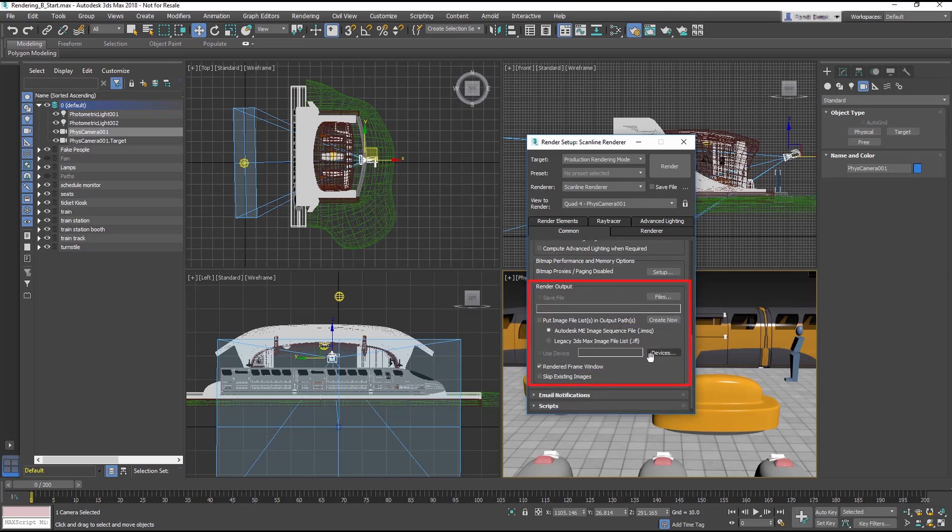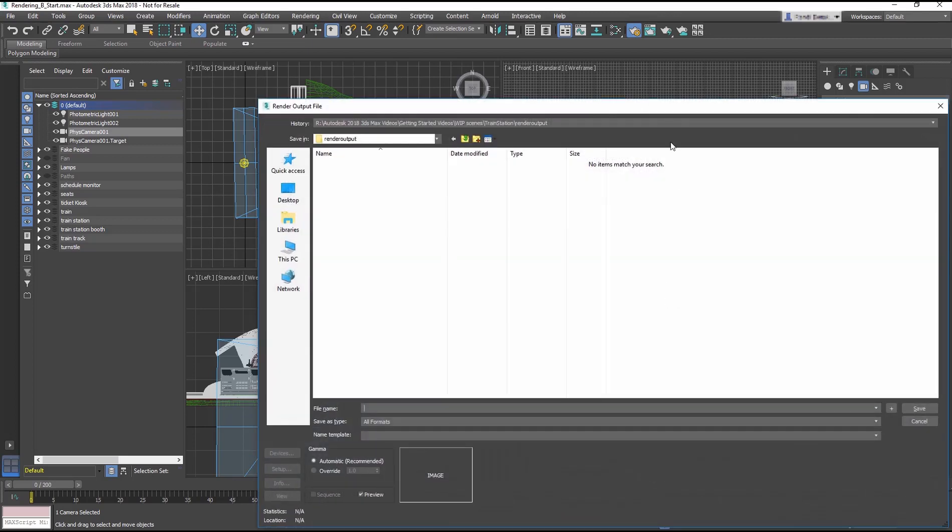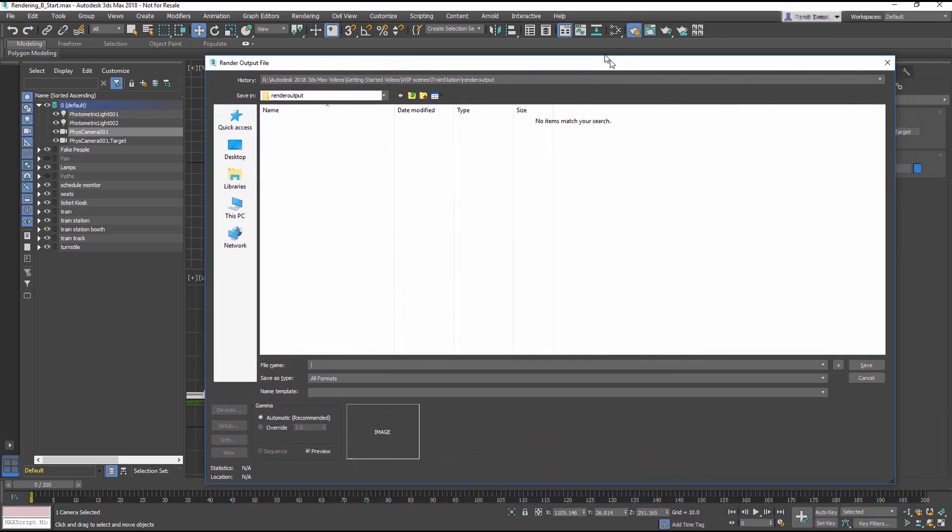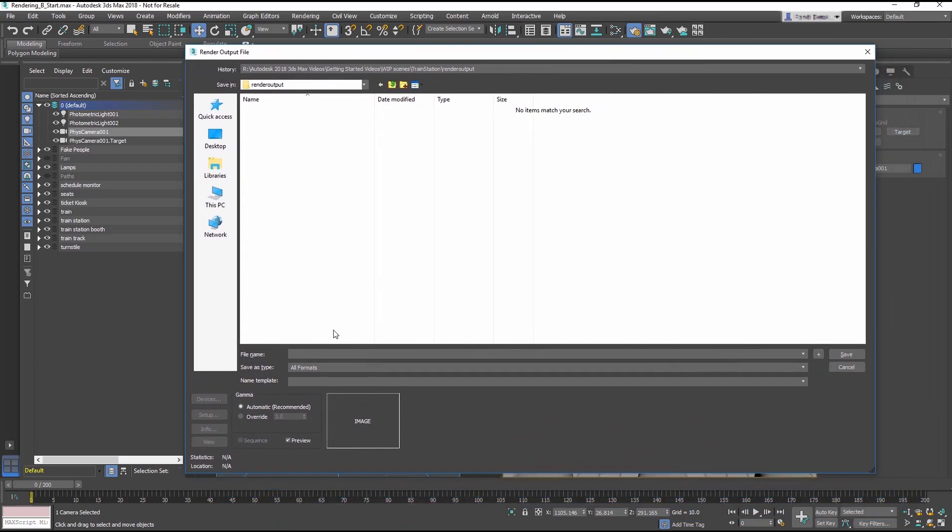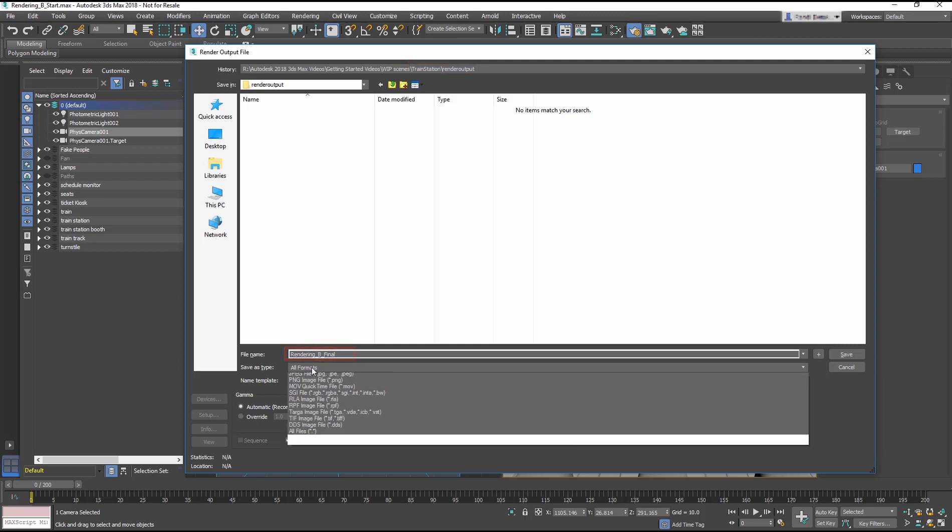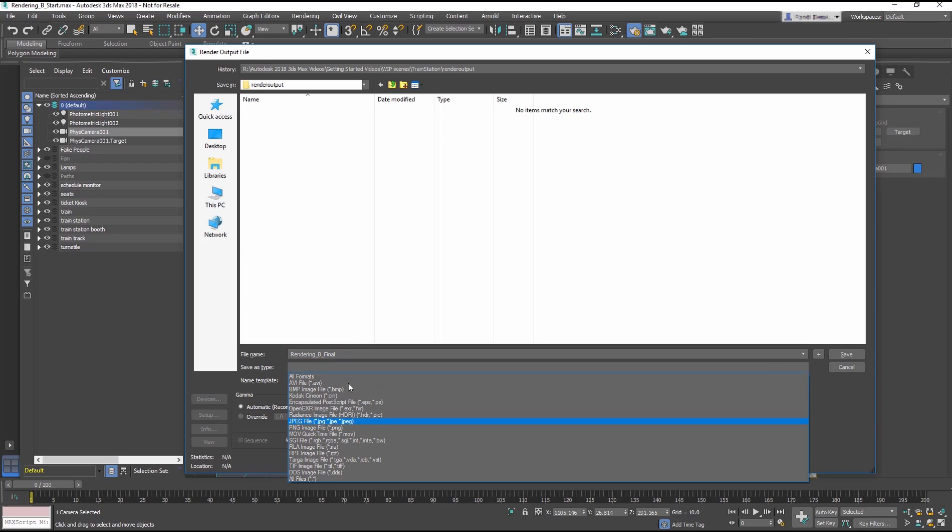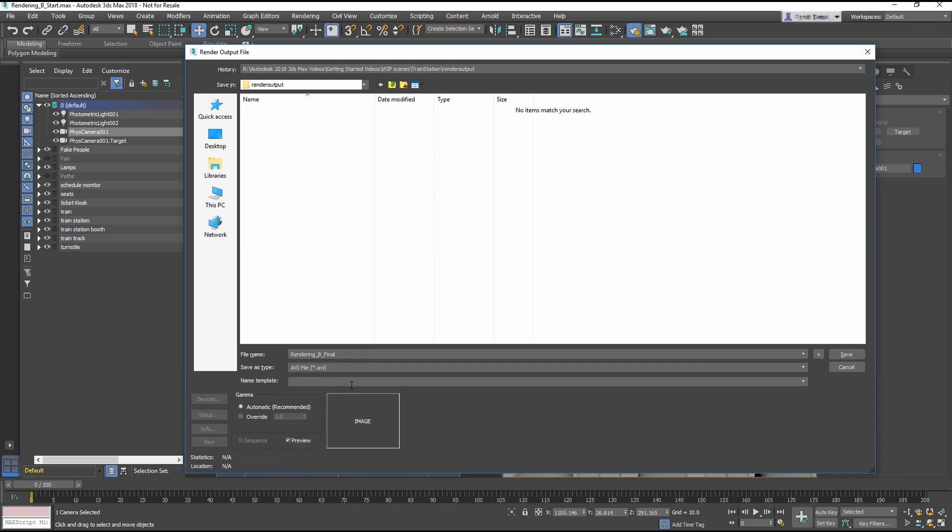In the Render Output section, click on the Files button. This will bring up an Explore window. It should be in the Render Output folder from the Train Station Project. Name the file Rendering B Final and choose the file type AVI File. Then choose Save.